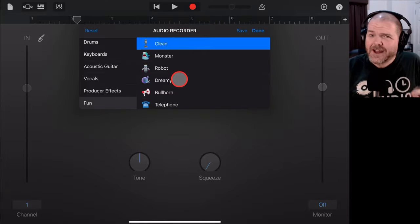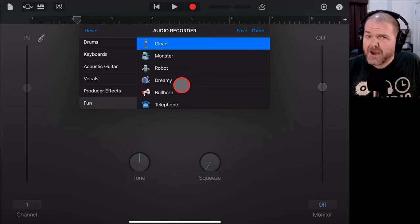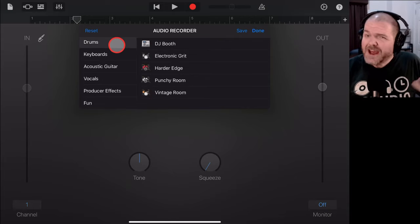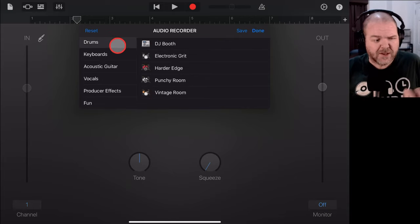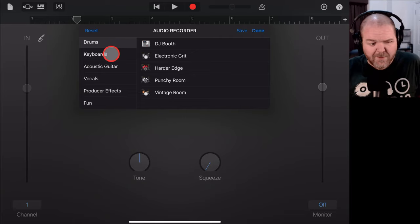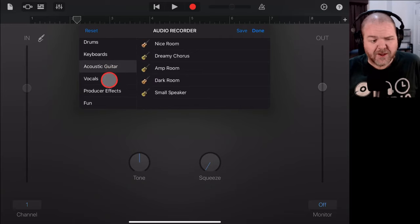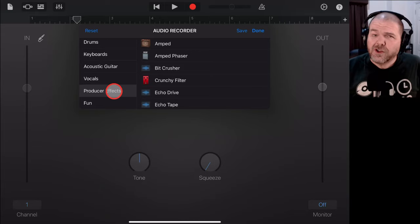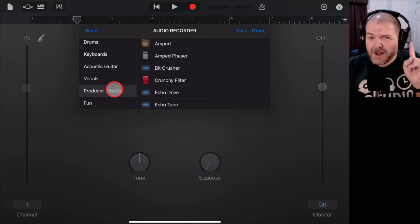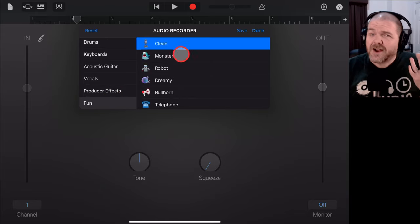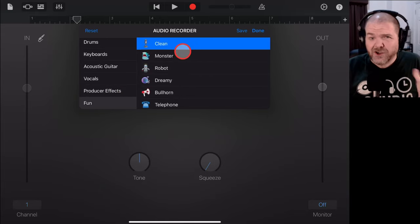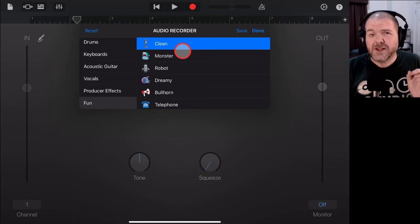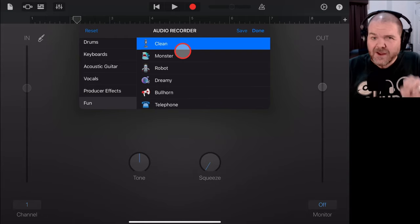And when we say clean, we mean no processing. So, you may be aware that in GarageBand, you've got different voice and different vocal effects here. You've got drum effects, you've got keyboard, you've got acoustic guitar, vocal and producer effects. They're all very cool, but sometimes you actually just want to start at scratch and you want to start with a clean audio signal. So, that's what we're going to cover in this one.